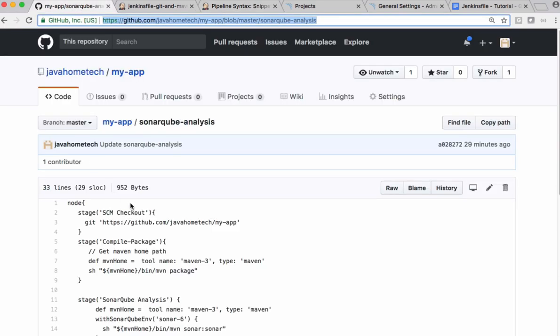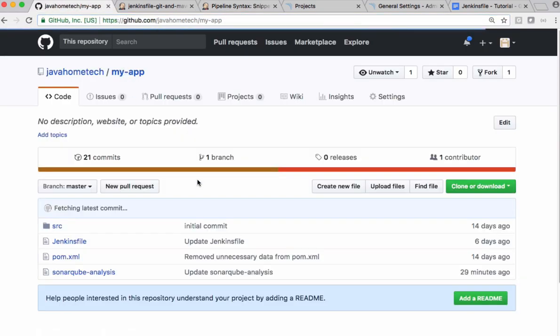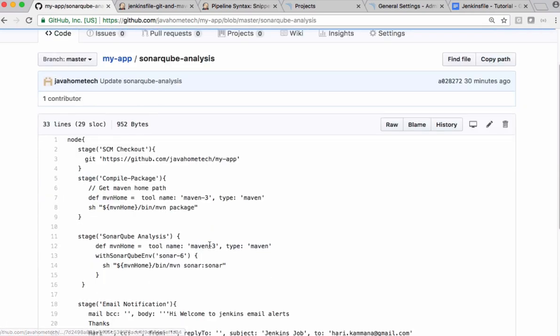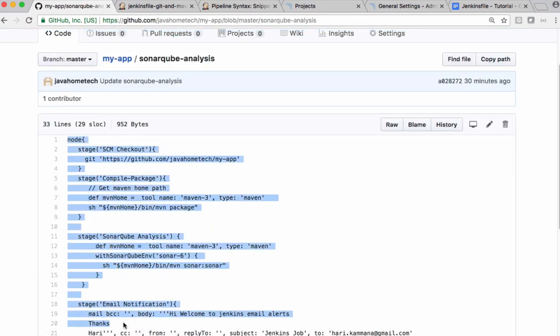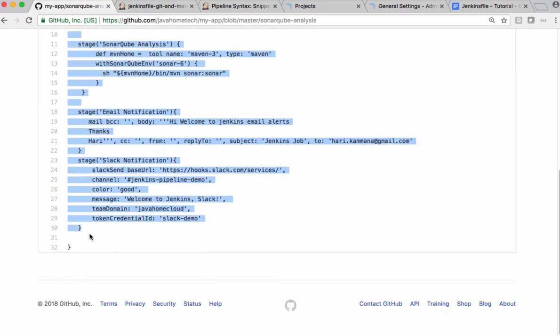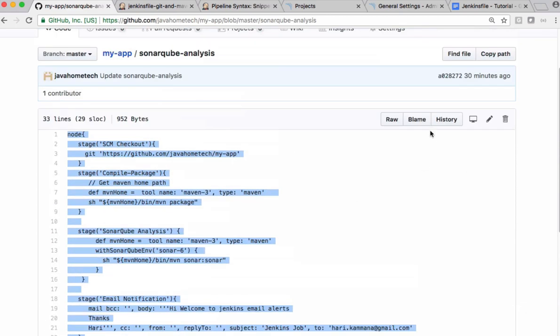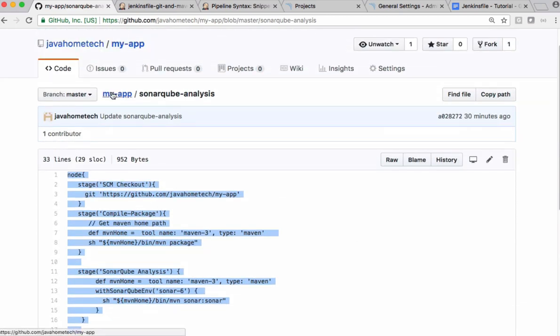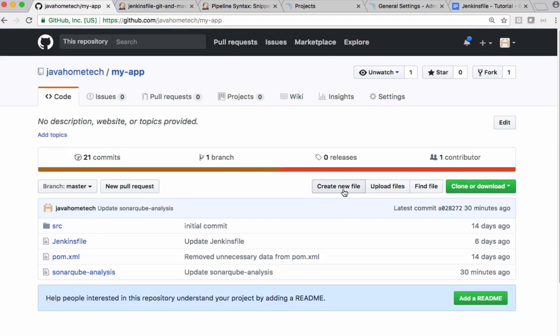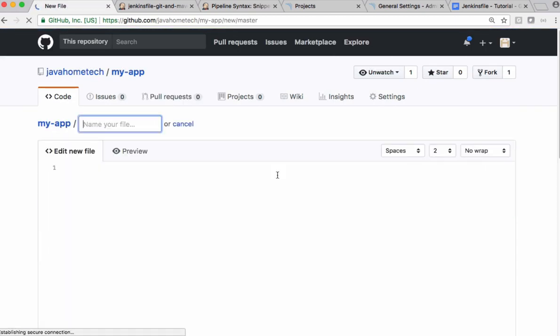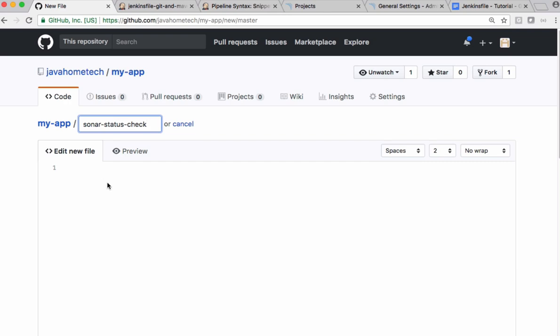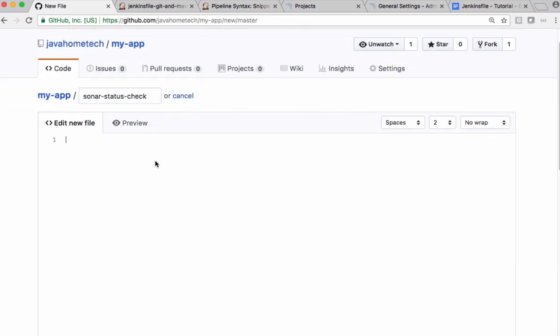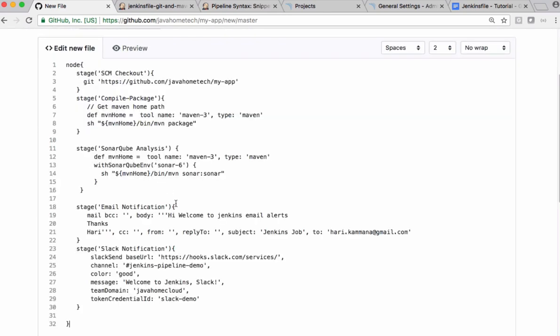Let's get back to our source code. Let's copy this. Let's create a new file. So I'm calling it as sonar status check. Paste the code.